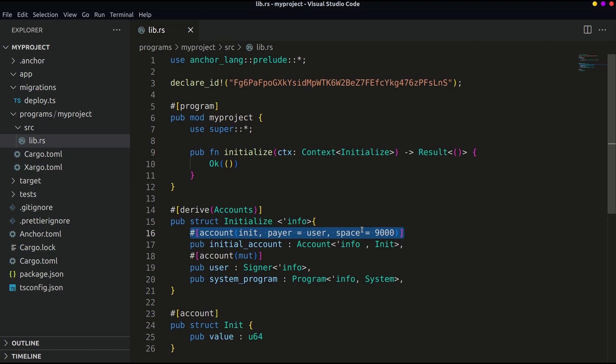Here we are creating a new account, so we need to specify the account size. Of course this can be calculated according to the data we are storing in it, but let's keep it as it is for now. This is a public variable initial_account of type Account which refers to the init account created earlier.